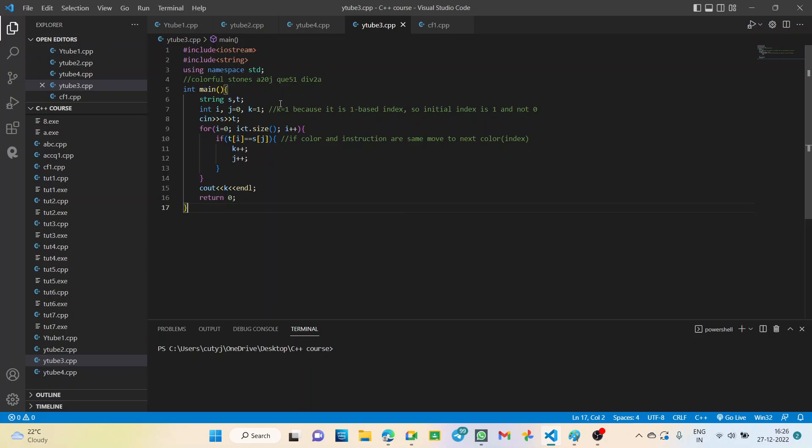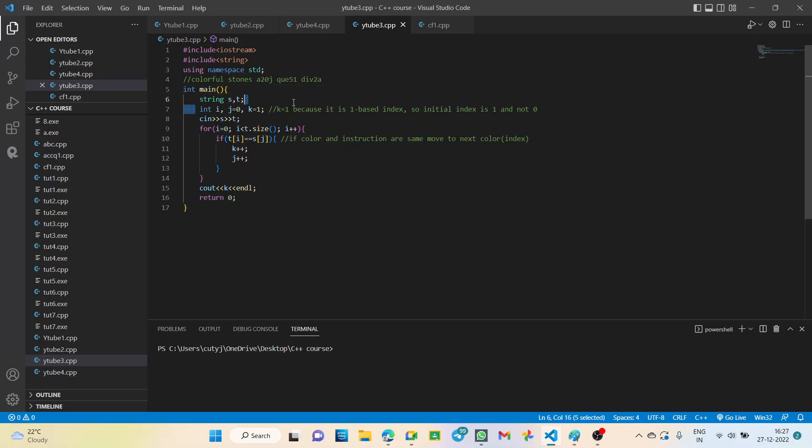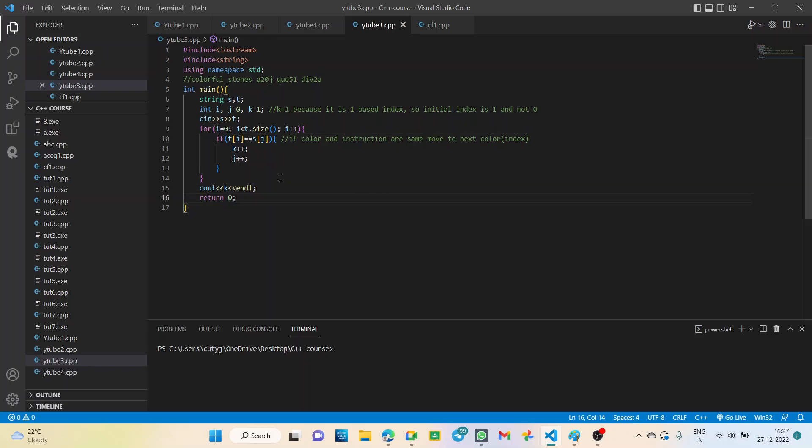In the code, we simply declare the two strings, the two input strings S and T, and we take input of these. Then we take three variables here because we have to take different increments. Int i as usual, as we will be using the for loop. So we take int i directly here. Otherwise you can also write int i equal to zero in the loop.